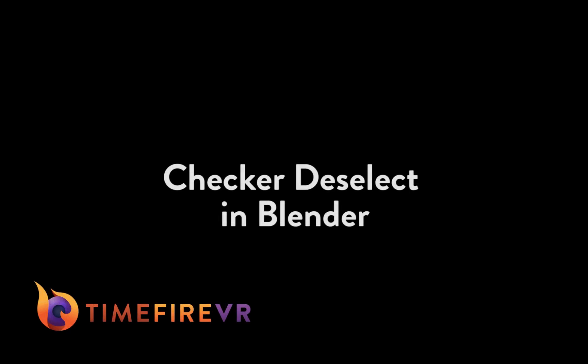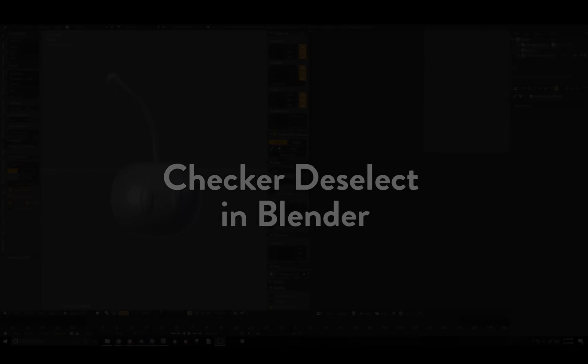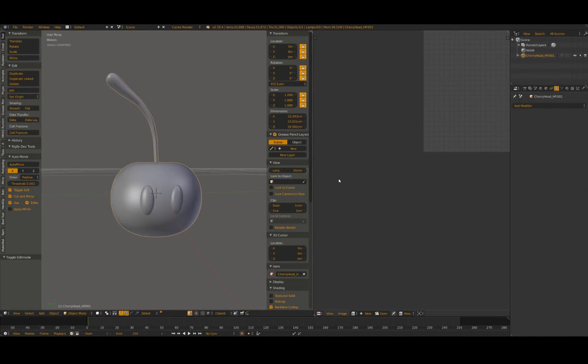Hey guys, this is Ariana from Timefire, back with a quick trick for decimating your models quickly in Blender using Checker Deselect.